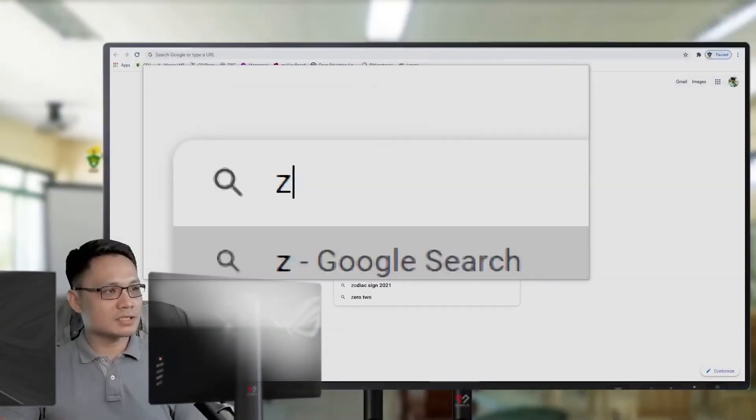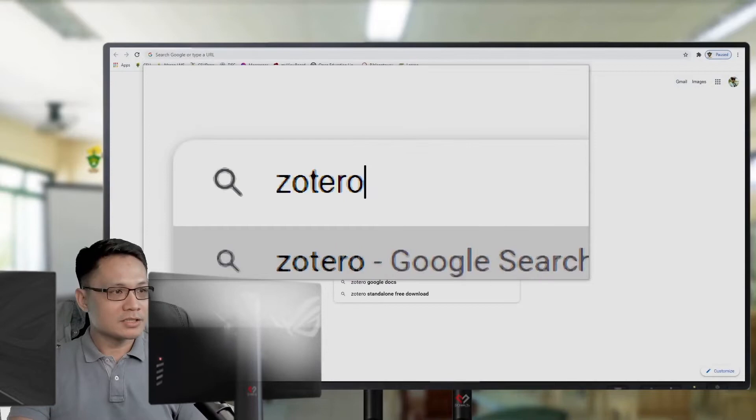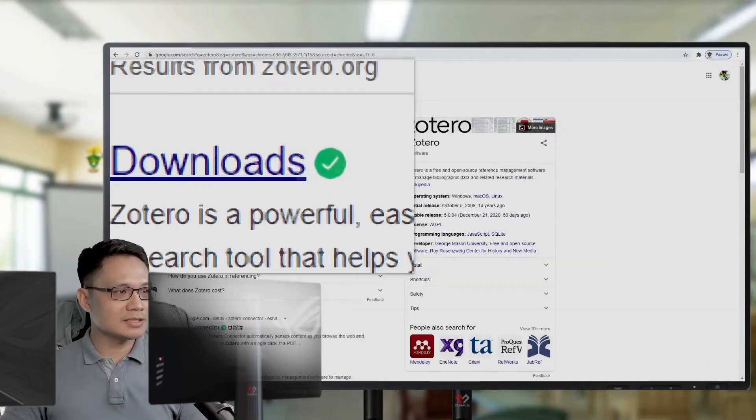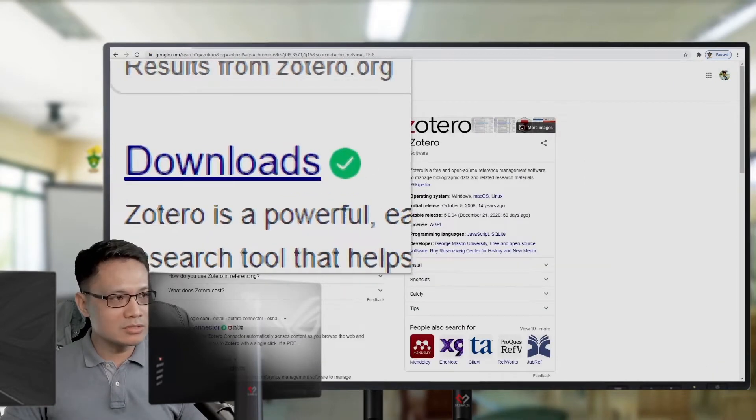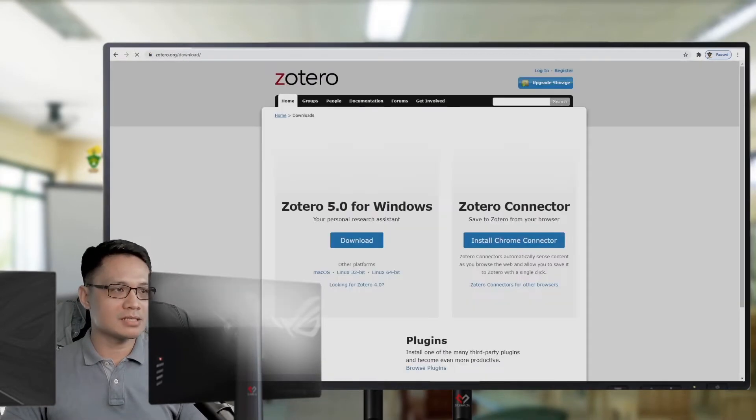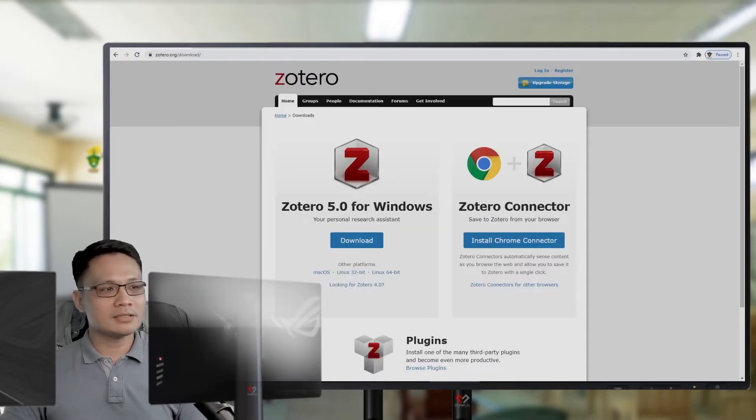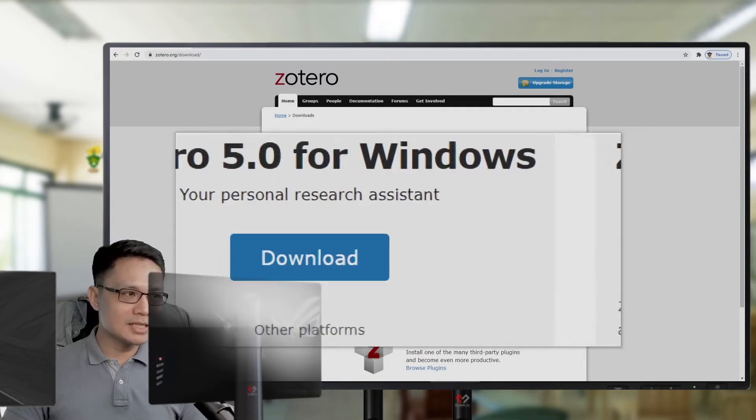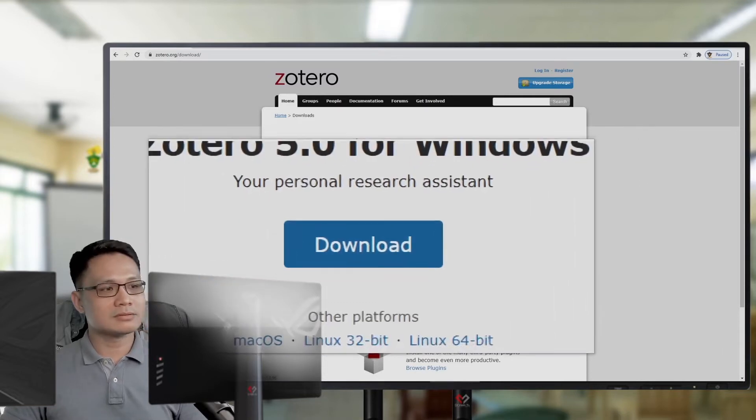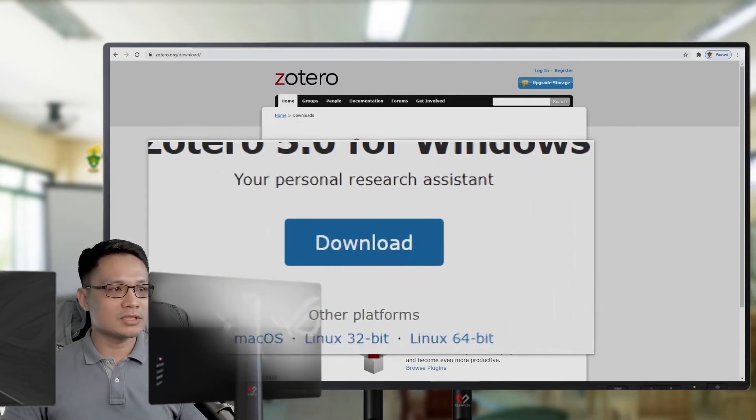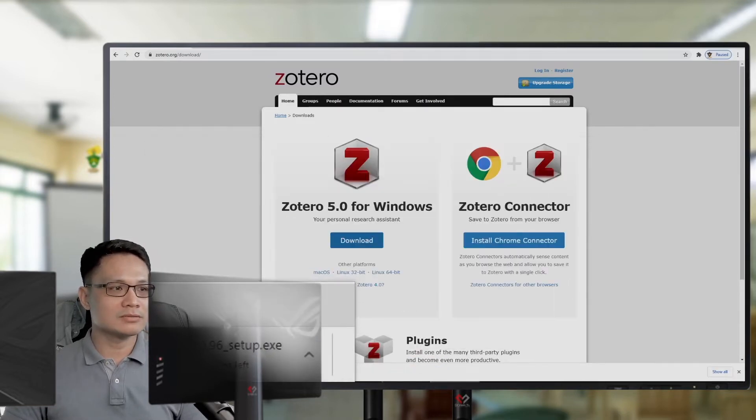On your web browser, Chrome, you can search for Zotero in the downloads. Just click downloads. Then click download for the Zotero for Windows.